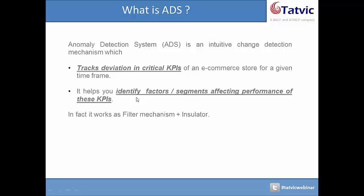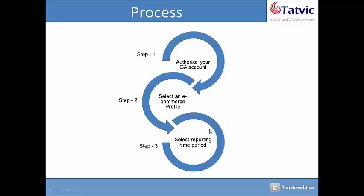Additionally, it helps you identify factors or segments that affect the performance of these KPIs. In fact, it works as a filter mechanism and insulator. Let us see how this system actually works and dive into action.